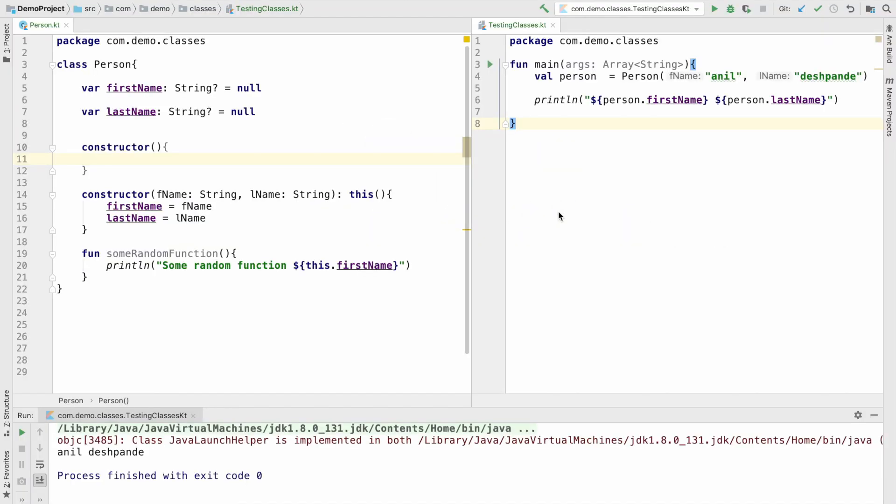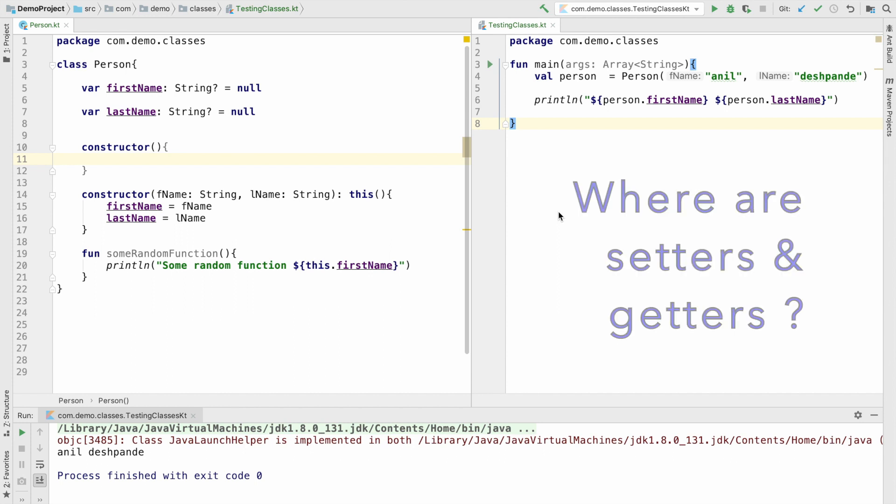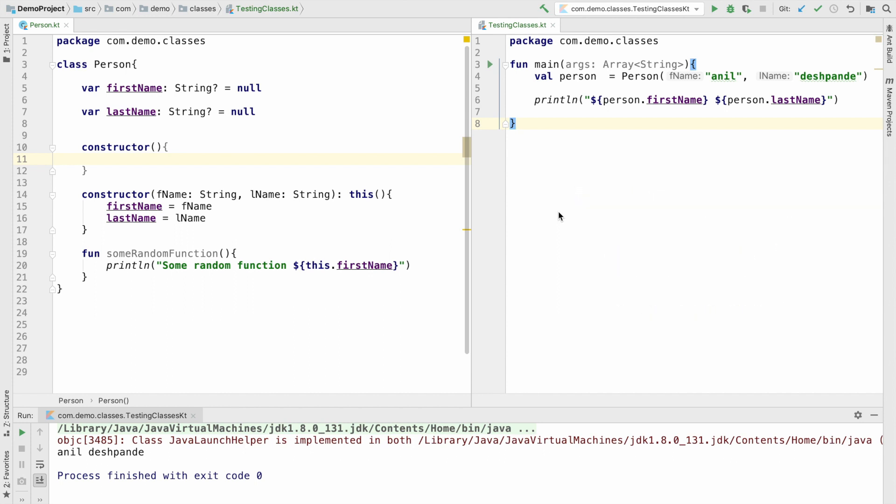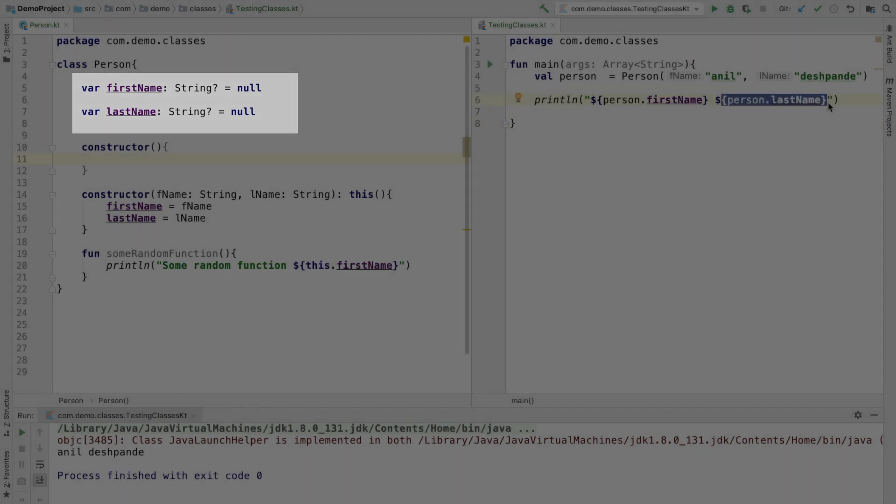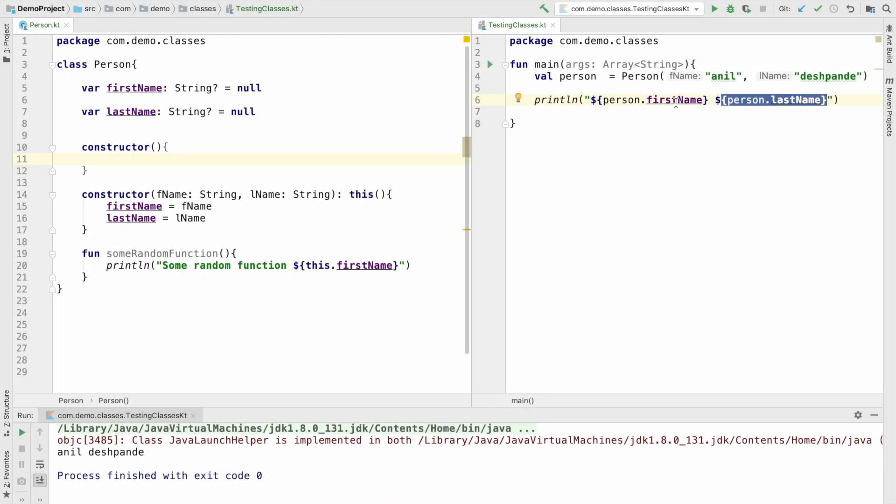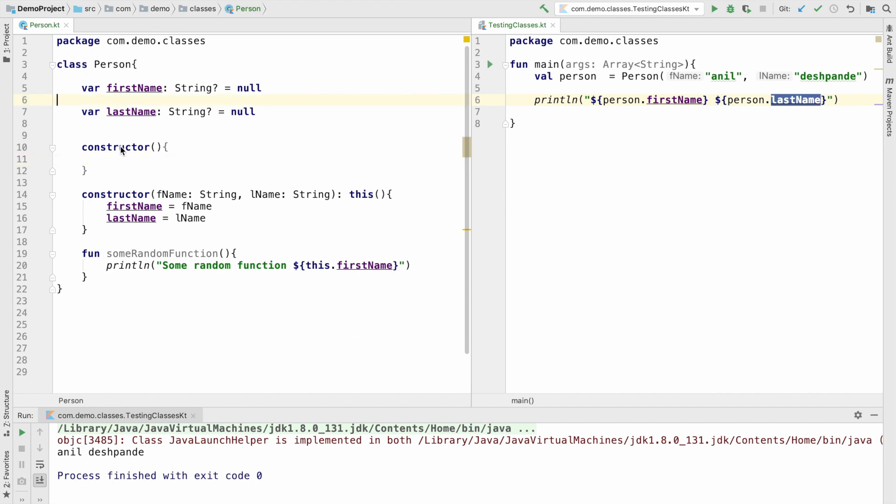In the previous video, we basically ended wondering where are the setters and getters in our person class. The reason to ask that particular question is I have instance variables firstName and lastName in the person class and I am trying to print the firstName and lastName, but however, you don't see any setter and getter being written here.